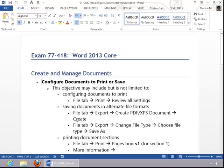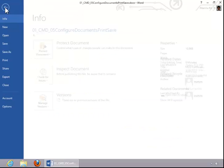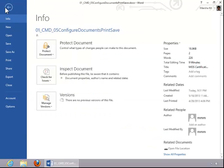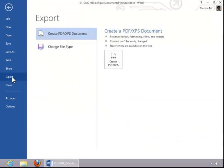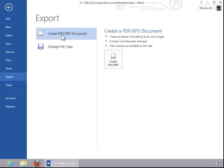To save documents in alternate file formats, click the File tab, click Export, and you have two different options here. Your first option is to create a PDF or XPS document. If that's what you want to do, then you can click on Create here.